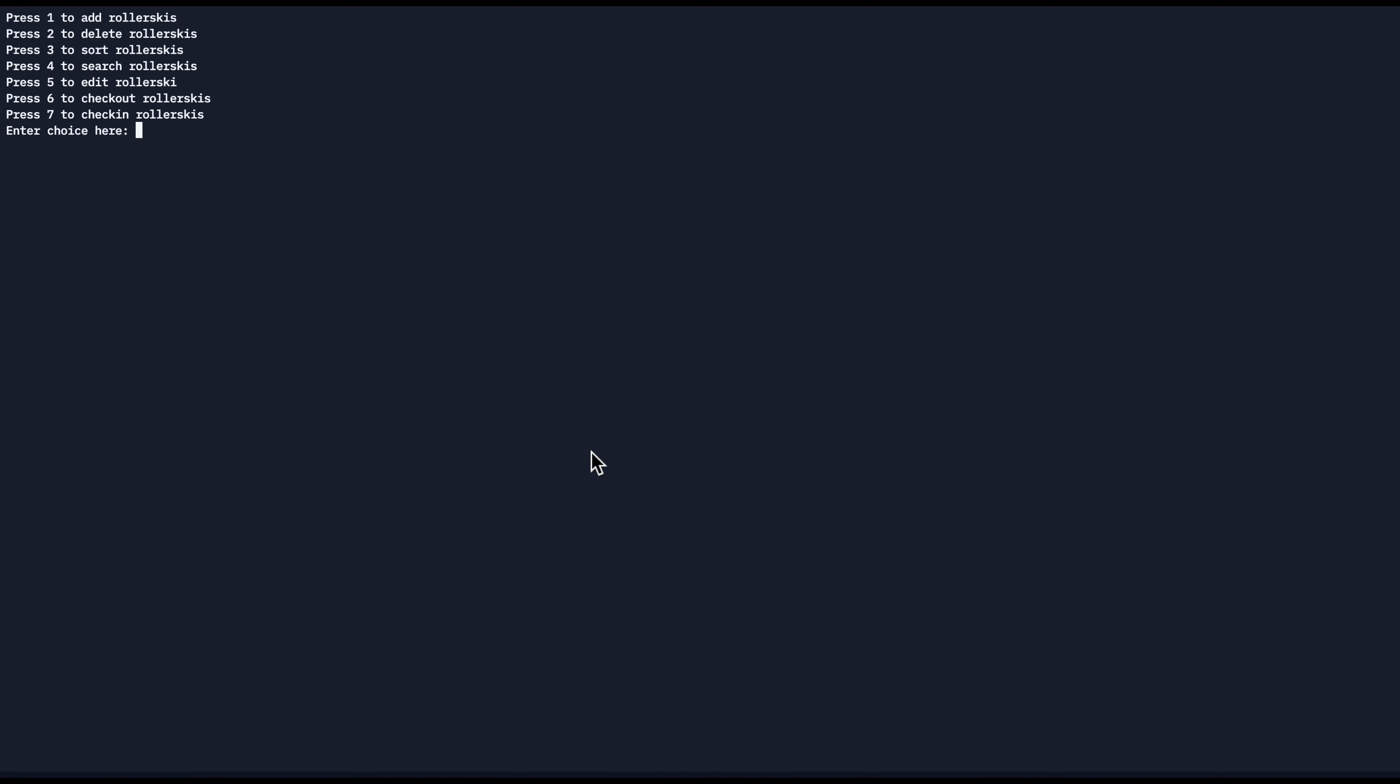So maybe now it's the end of the season and it's time for the athletes to check in their roller skis. We can check in roller skis by pressing seven, entering the roller ski number and editing the notes. So if an athlete brings back a broken roller ski, we can edit the notes here. But this just updates the roller ski's availability and makes it available for the next athlete to check out.